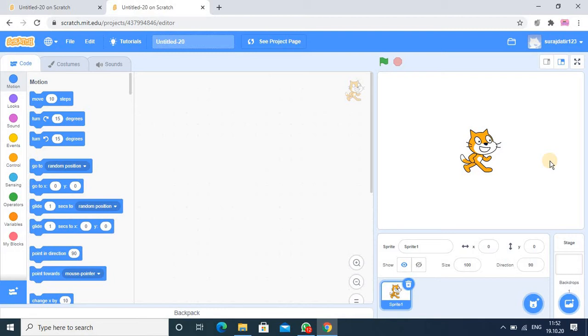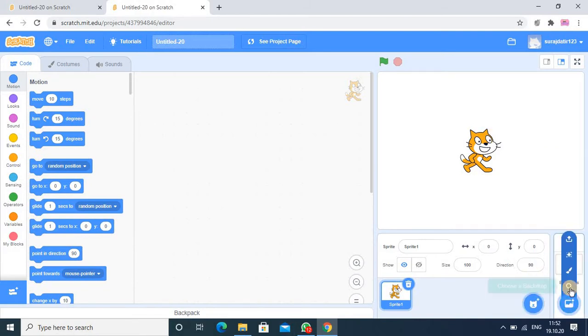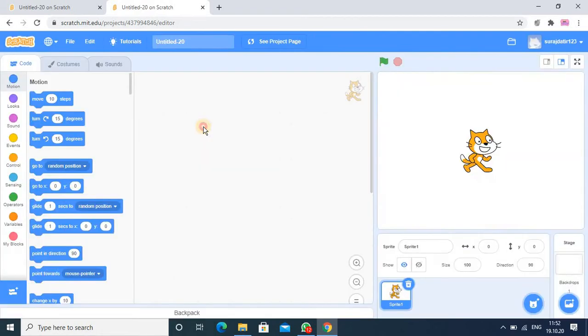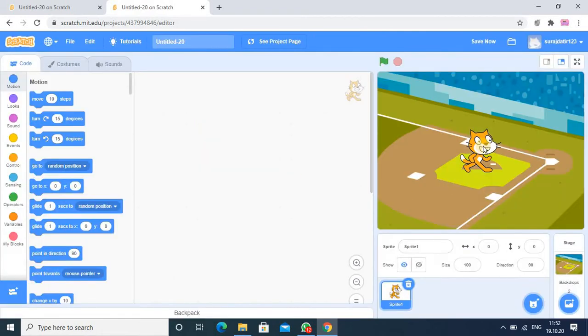Till now in some programs we used variables, but here in this program I will tell the actual use of the variable. First, I would like to change the background. I want this sprite, same one, I just change its side.